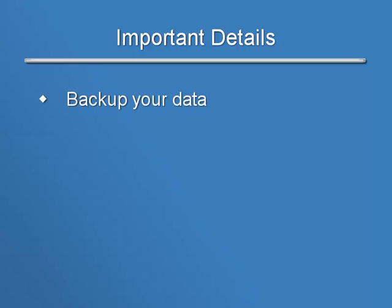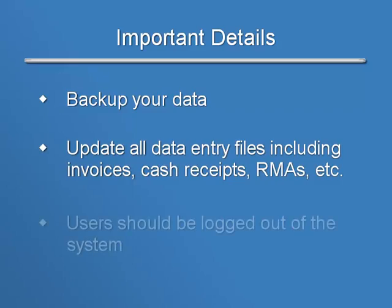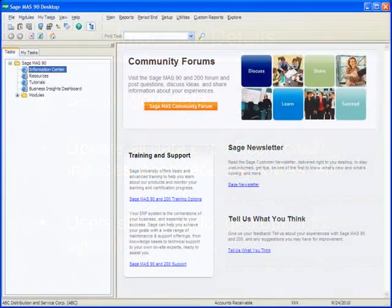You should make a backup of your data. You should update all data entry files and all users should be logged out of the system. So now we're ready to jump right in and get started.